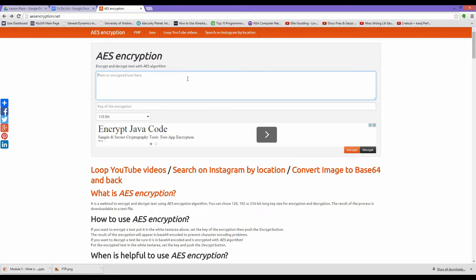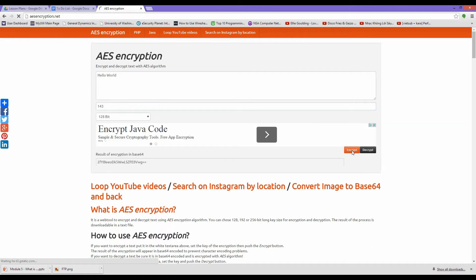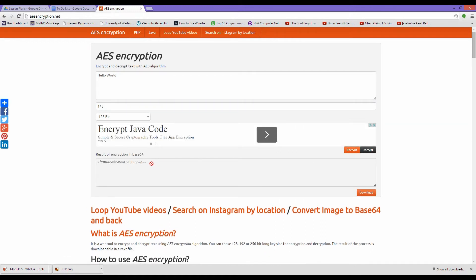In the text field, let's type in Hello World. Let's set our key to 143. Now click on Encrypt. Here is the result of our encryption. The plain text is now a cipher text.